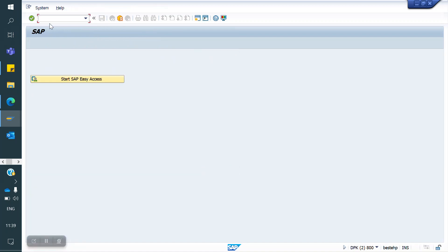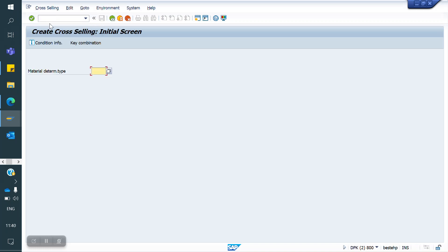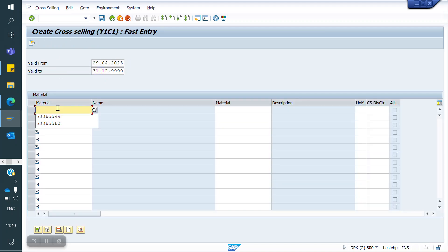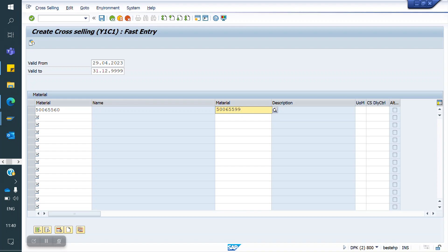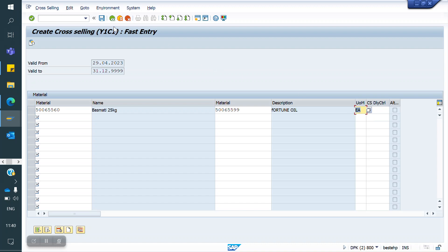Now I am creating a sales order. First of all, we have to maintain Condition Records for Cross Selling. The T-code is VB41. The Cross Selling Condition Type is Y1C1. For the Material key, whenever I am selling material 60, along with 60 I want to sell material 99. Unit of Measurement: each. Now saving. This is valid from a start date to an end date.